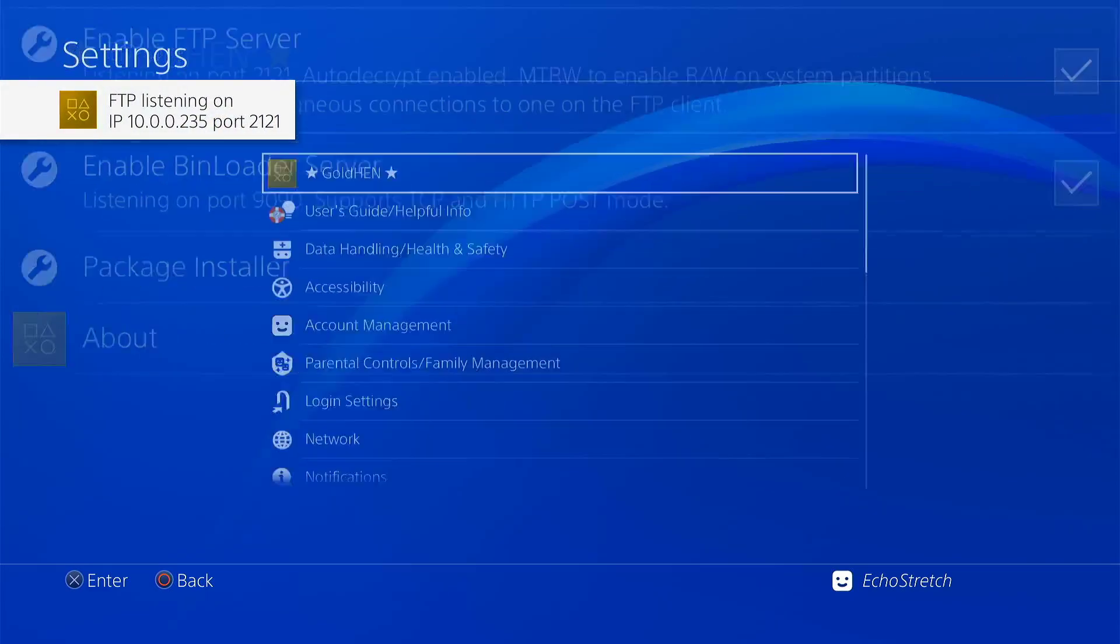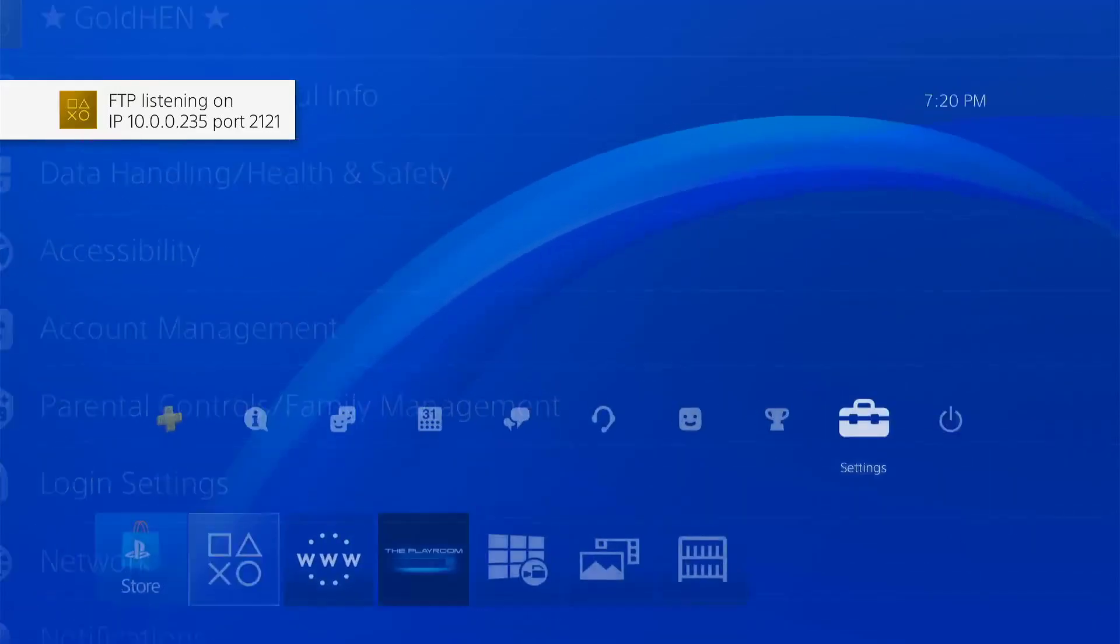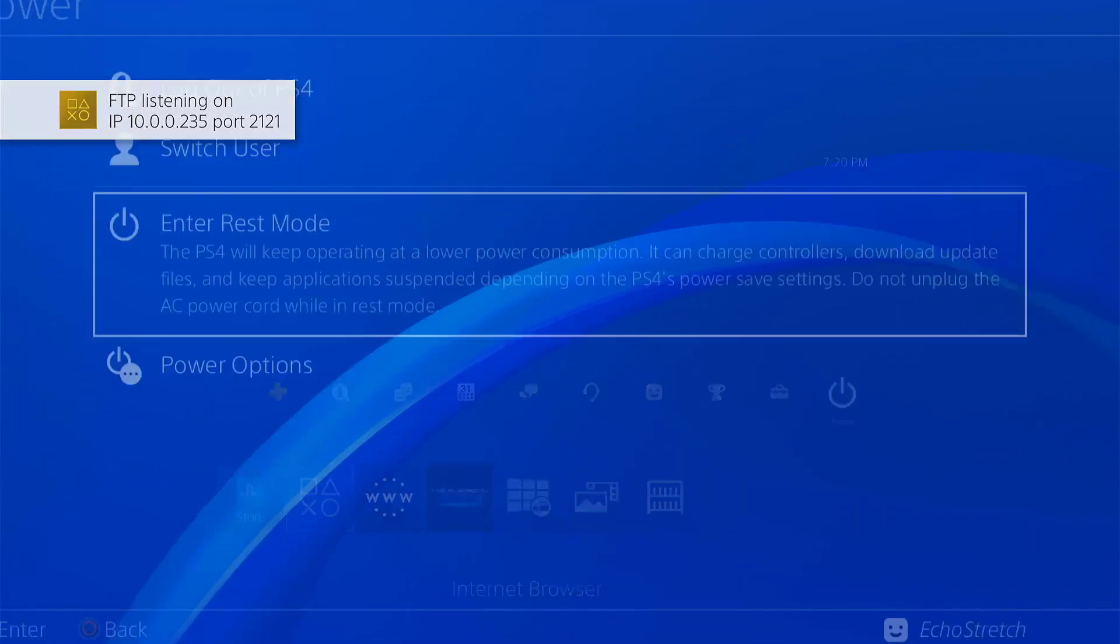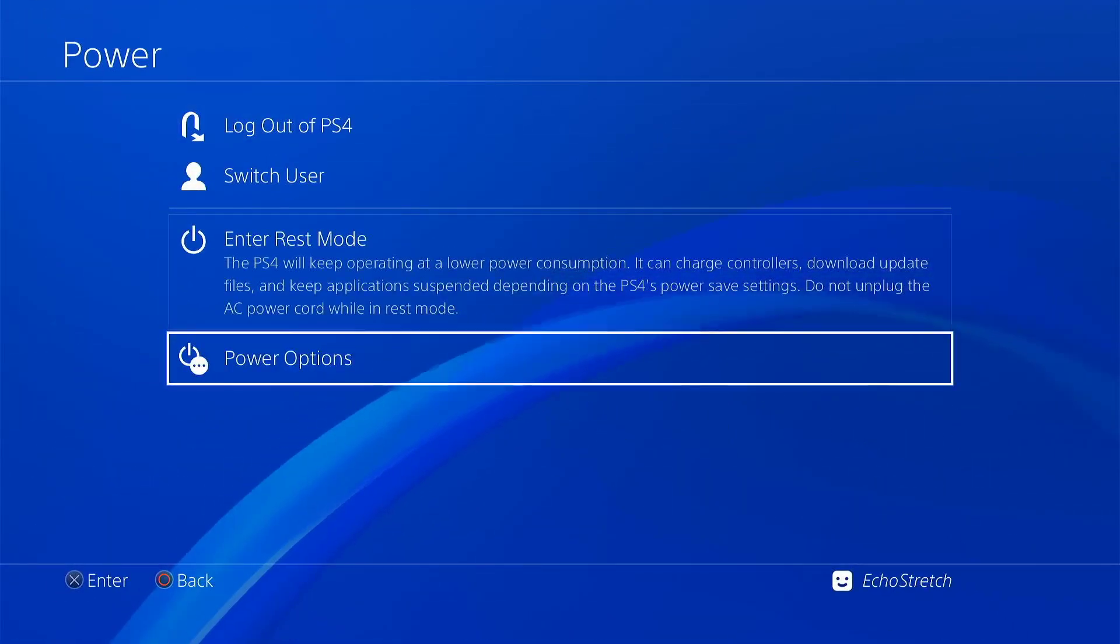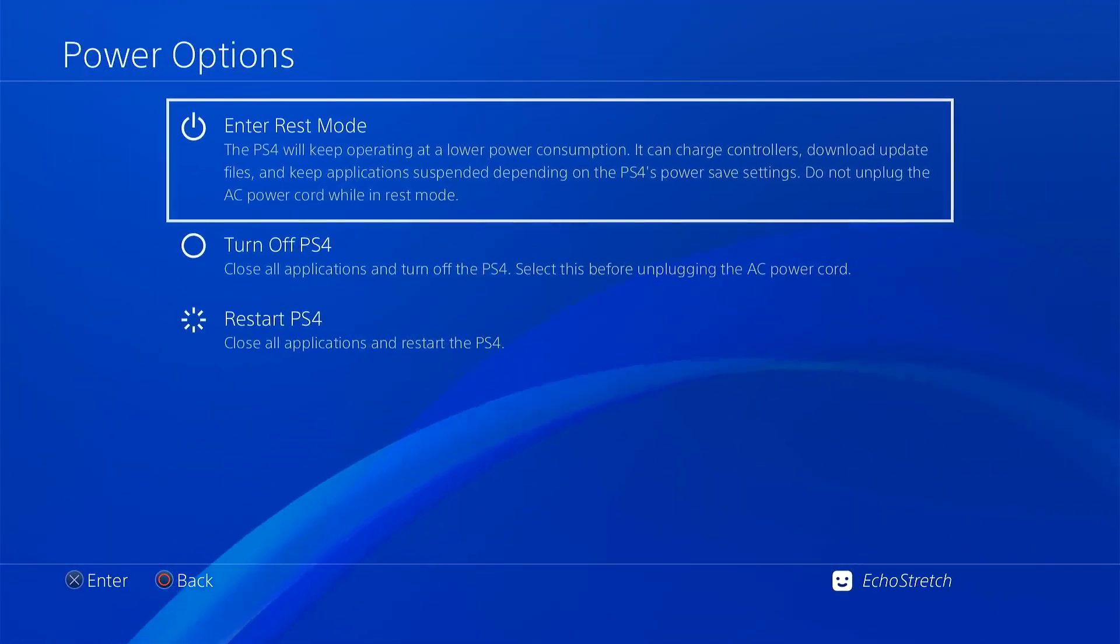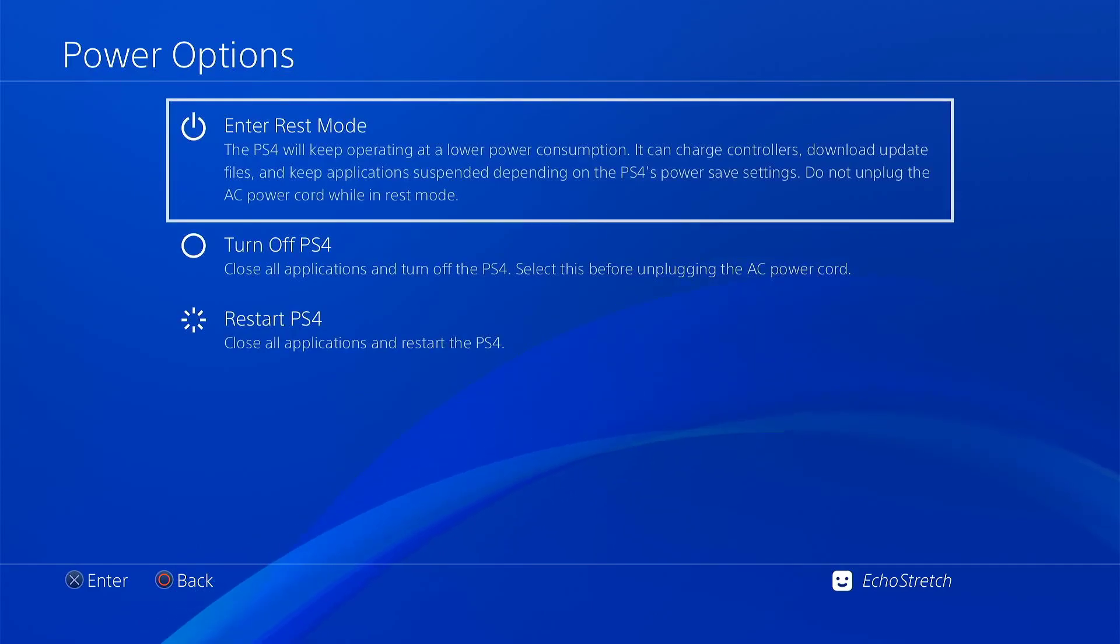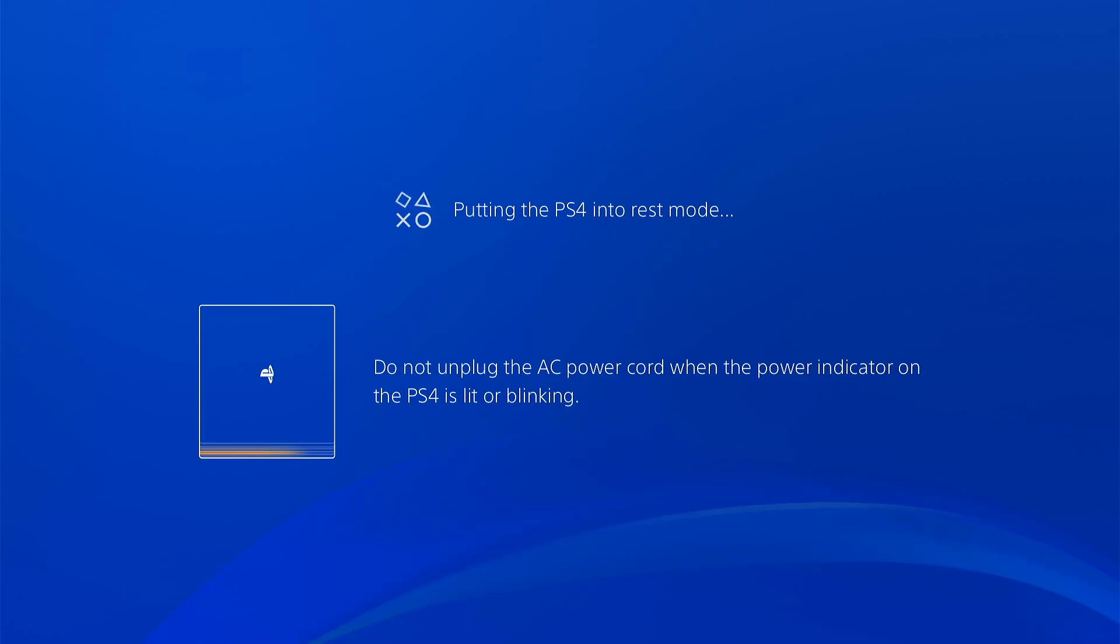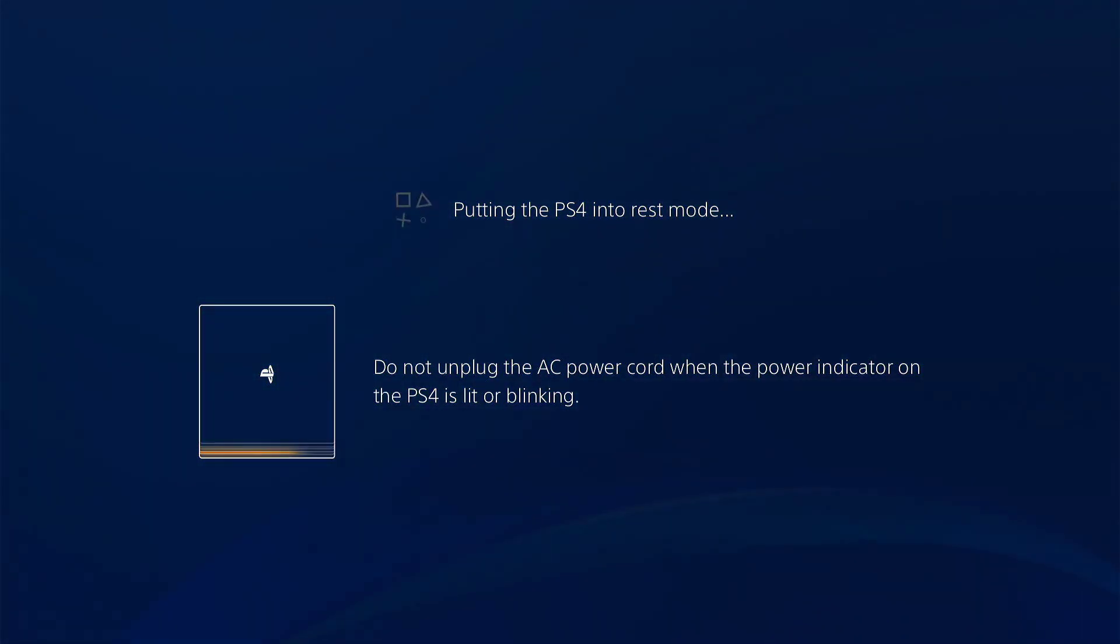Let's go ahead and just test out rest mode. I believe rest mode should work, but we'll give it a test just to make sure. So we'll go ahead and enter rest mode. That does take a few moments here to boot down, but it shouldn't take too much time.